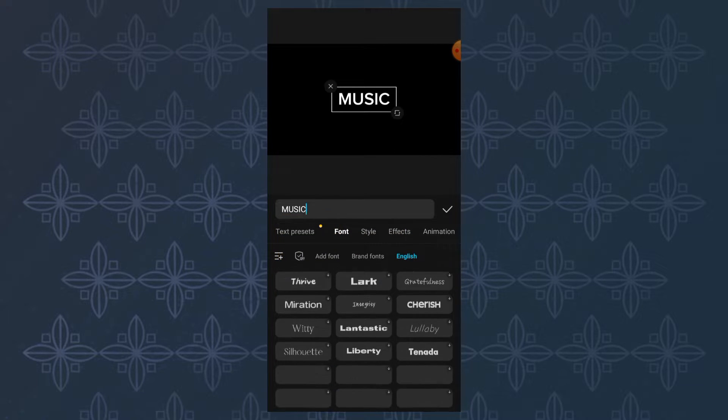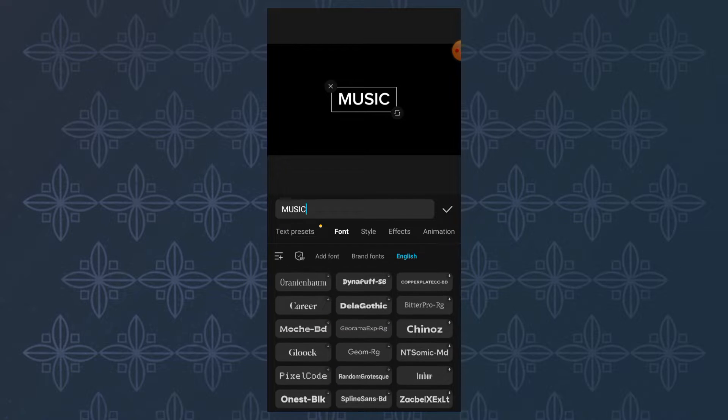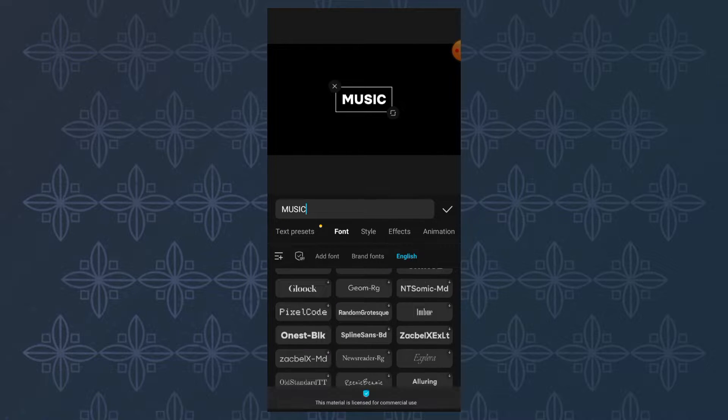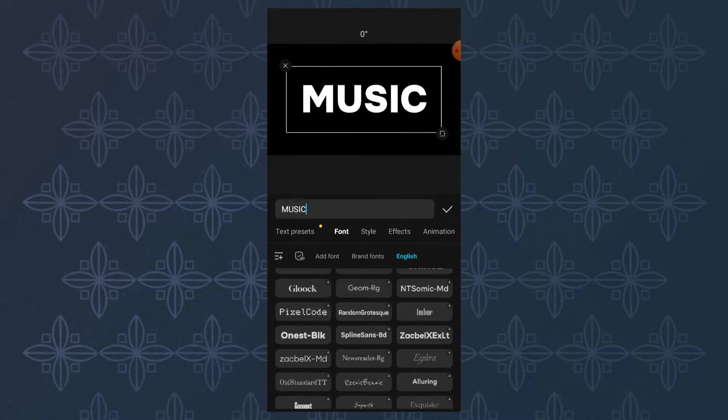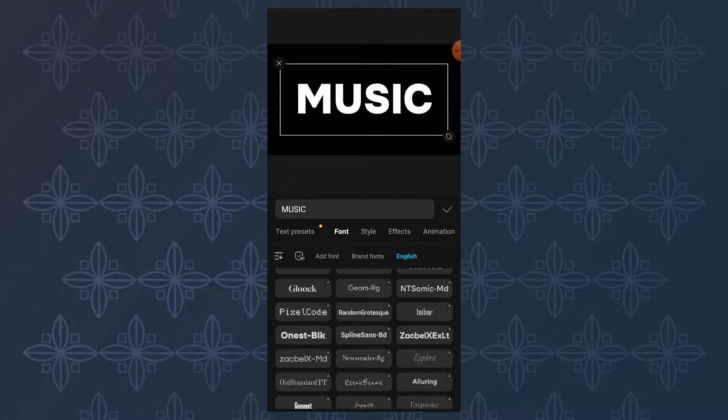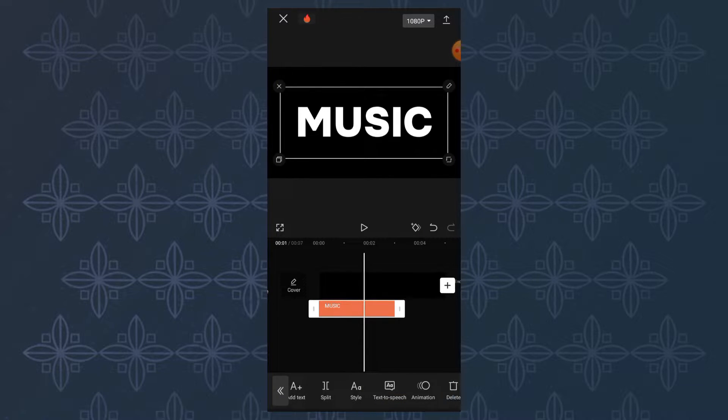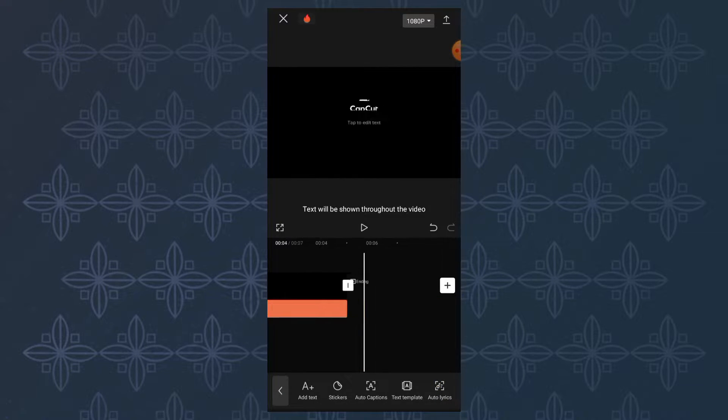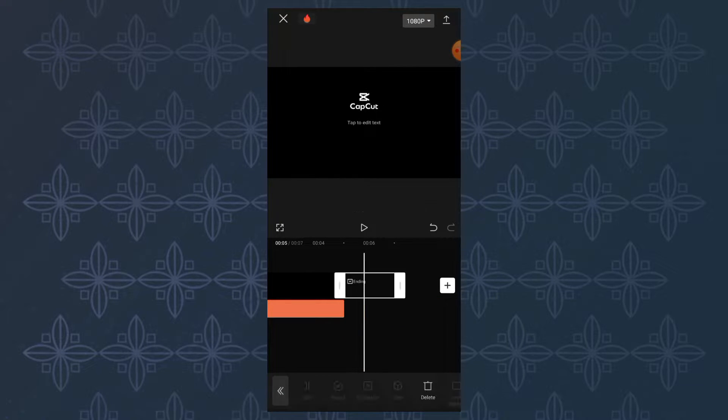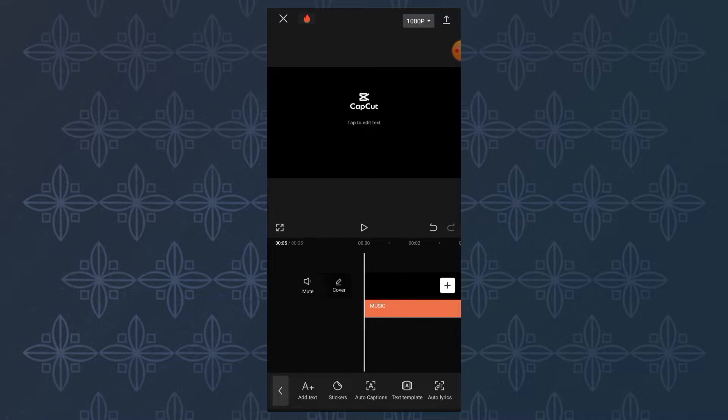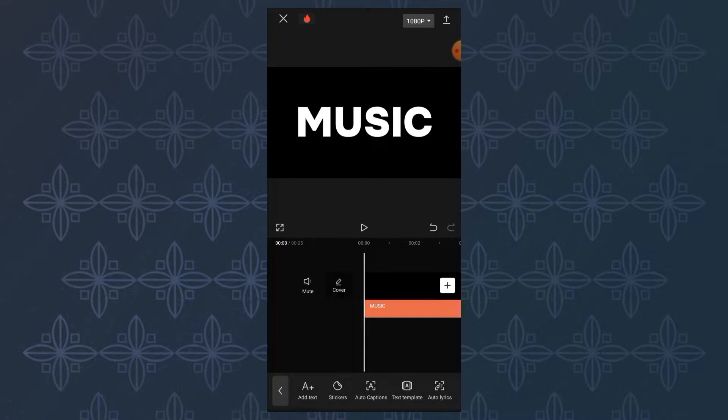Edit your text by changing the font type or adjusting the size. Most importantly, tap the lasting text menu so that the text can be seen throughout the video. Export it first.